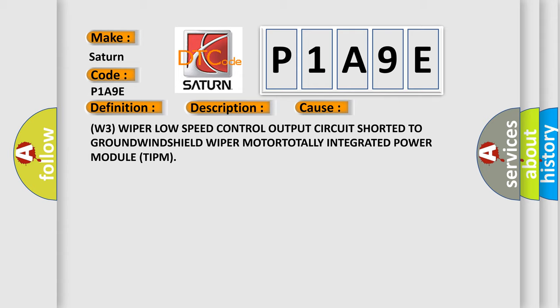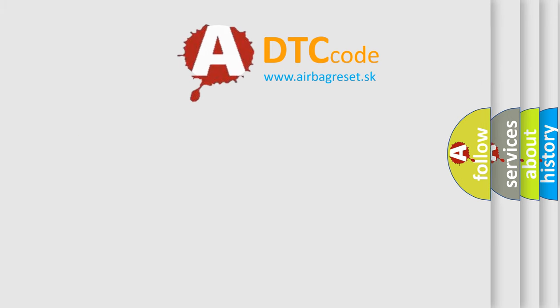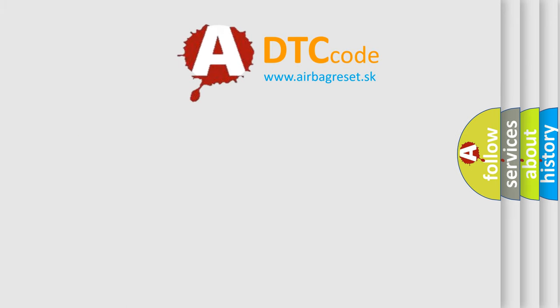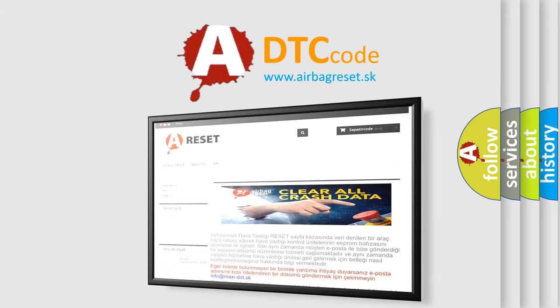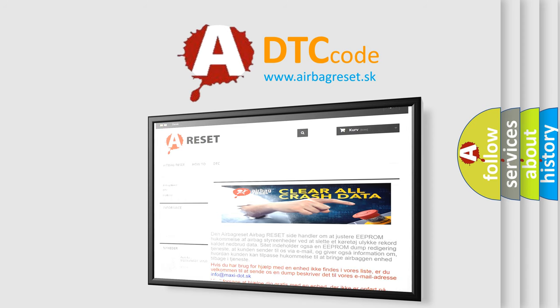The Airbag Reset website aims to provide information in 52 languages. Thank you for your attention and stay tuned for the next video.